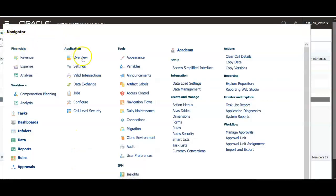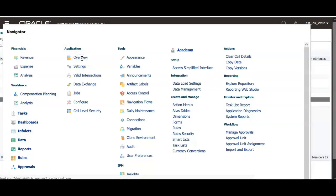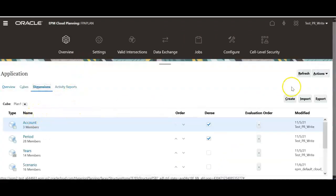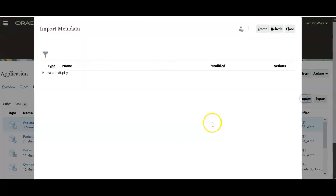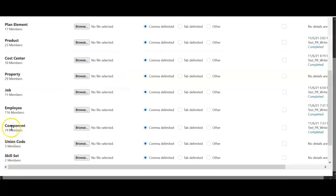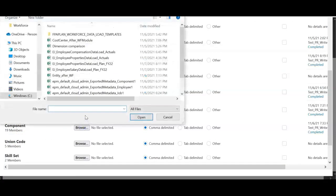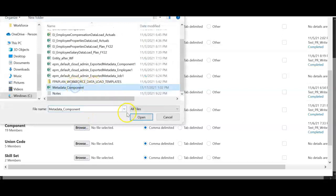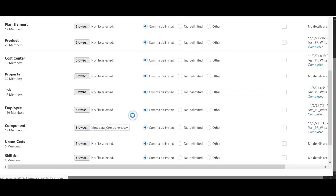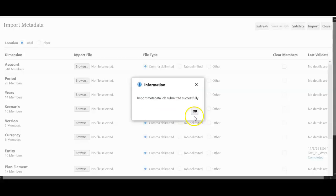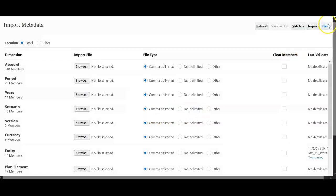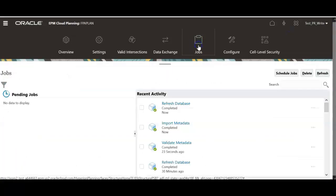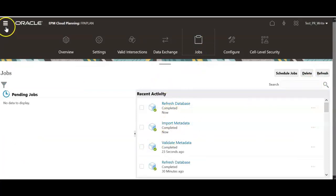Now in navigator button click application overview dimensions and click import create. For component dimension click browse and select the excel file and click validate and import. Import metadata job completed successfully. And click jobs. Import metadata job is completed now.